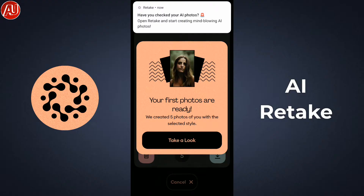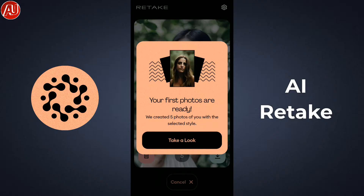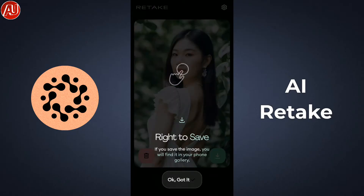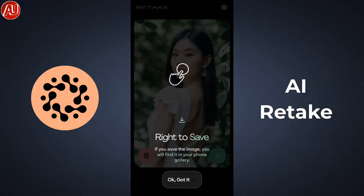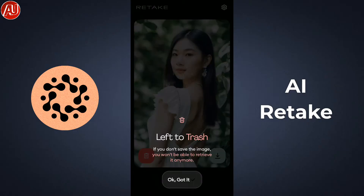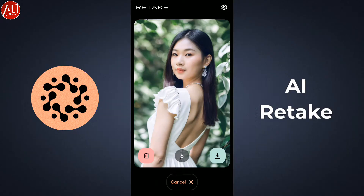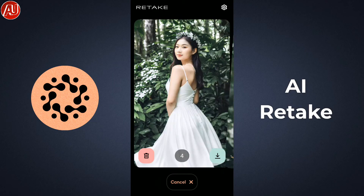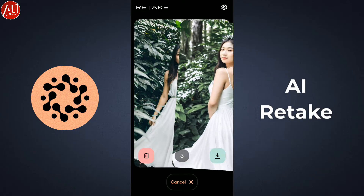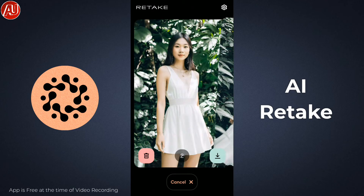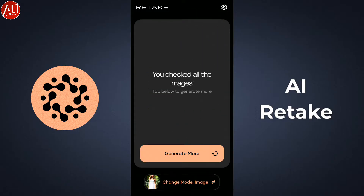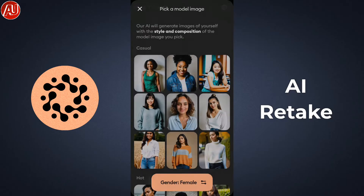Simply swipe right to save the photo and swipe left to trash it — if you trash it, it won't be saved in your history. I'm going to save all the photos. You can see this is really high quality and it was generated within seconds. Now I'm going to choose a different effect model to test what kind of quality we can expect.